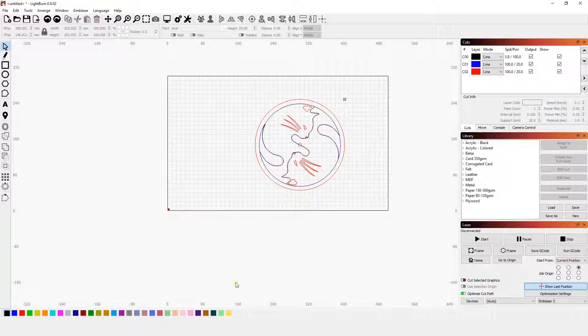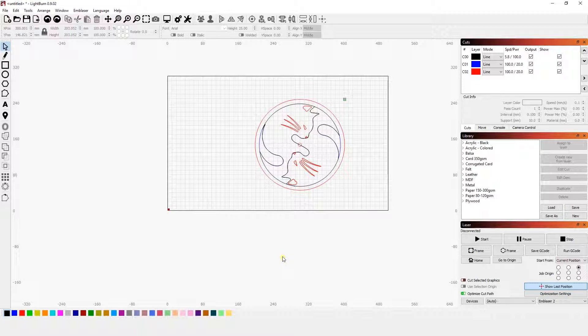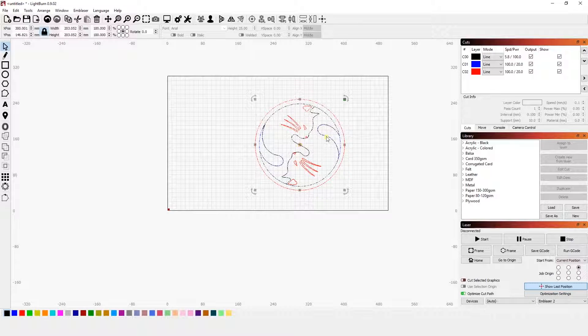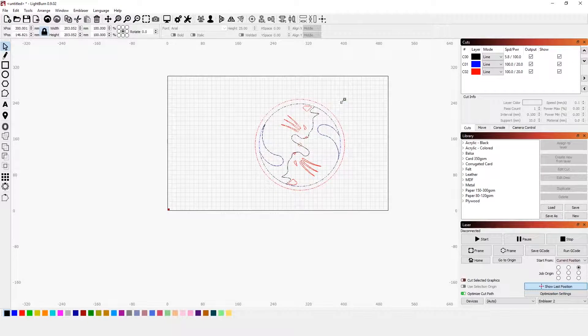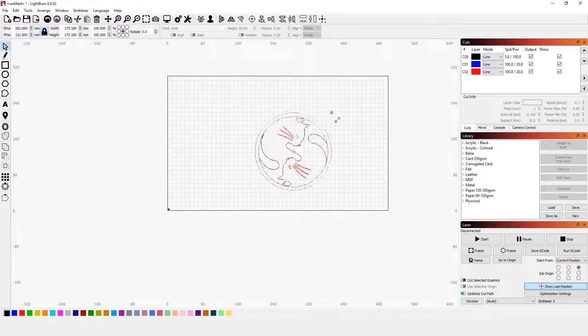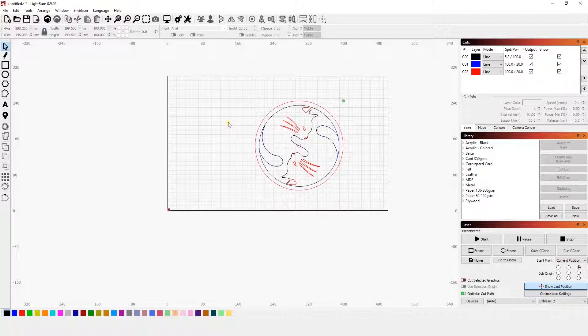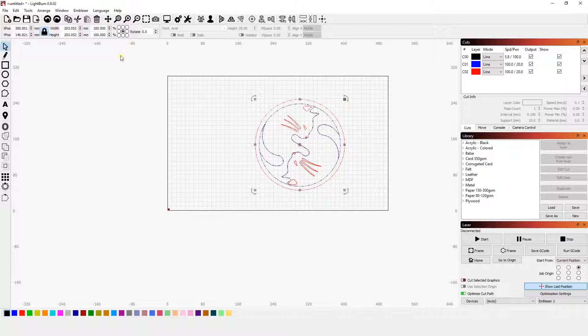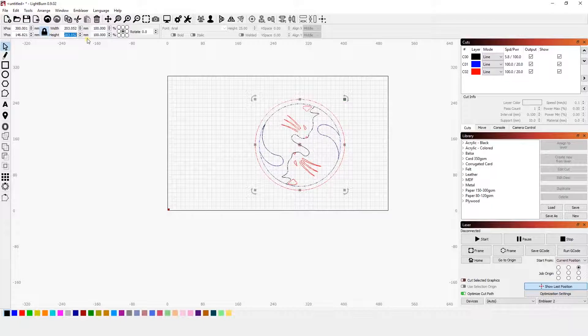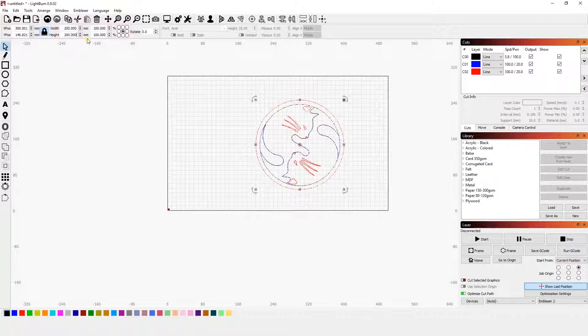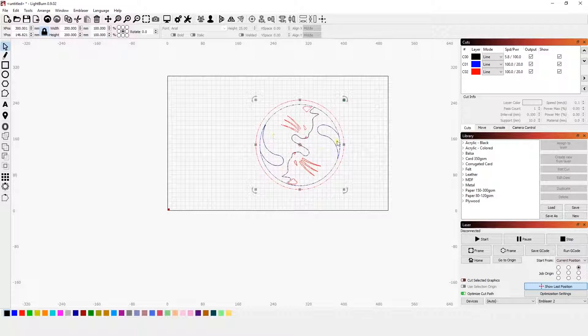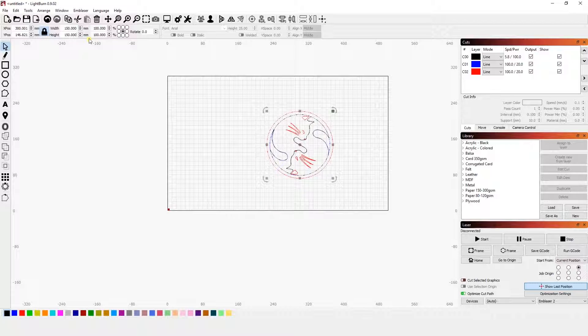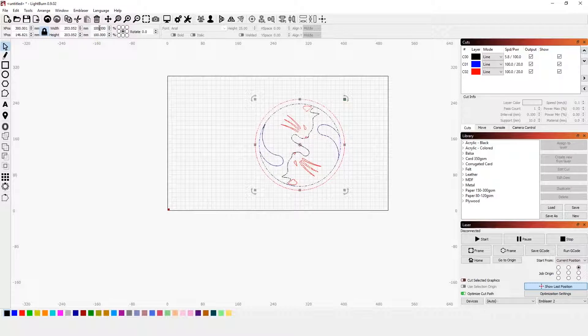When scaling an object in Lightburn, there are three ways in which you can do so. Just like with movement and rotation, you can click and free scale by dragging any one of those corners up and down. You can also use the width and height variables here to scale down. Let's take it down to 200, and then let's go to 150. You can scale it down that way. Or you can use the percentage variables here.